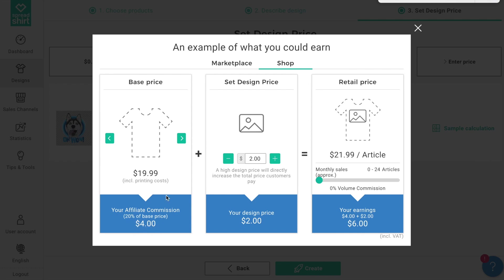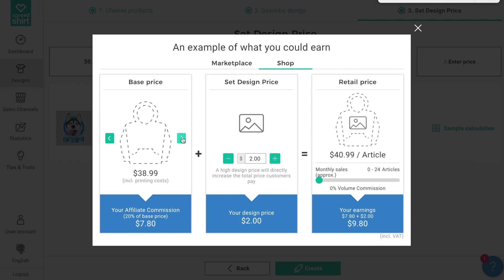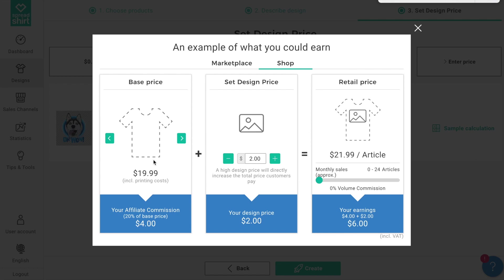Let's leave the product type on t-shirt. In the middle column you can control the design price — the dollar amount above and beyond the 20% affiliate commission that you wish to earn on each item for a given design. Clicking the plus and minus buttons helps you determine your design price. The last column shows two important things: the retail price your customer will see, and your earnings for each product sold.